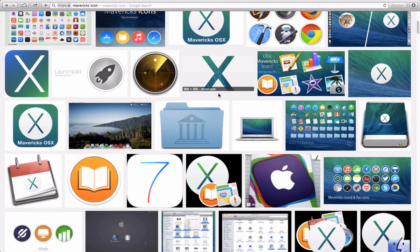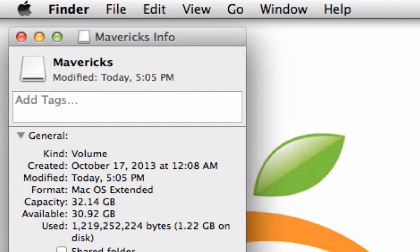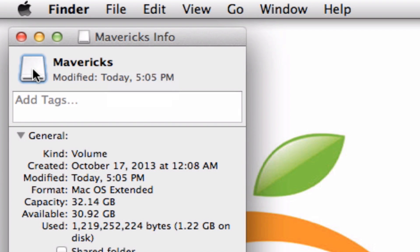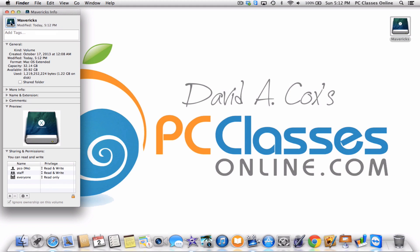Go back now to where we just were, and you see up here where it has this little icon next to the name of the flash drive. Click on that — think of this just as though it were text. We've now highlighted it, and now all you have to do is paste. On your keyboard you're going to hit Command and the letter V, and voila — you now have a custom icon.